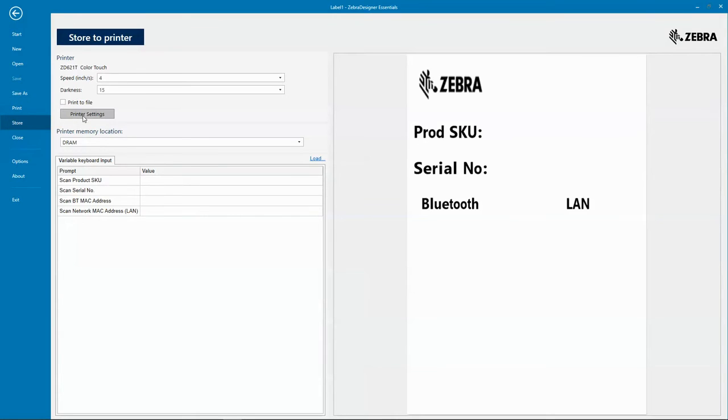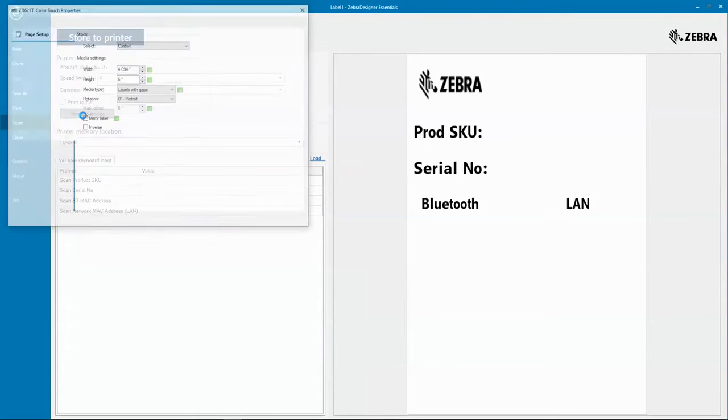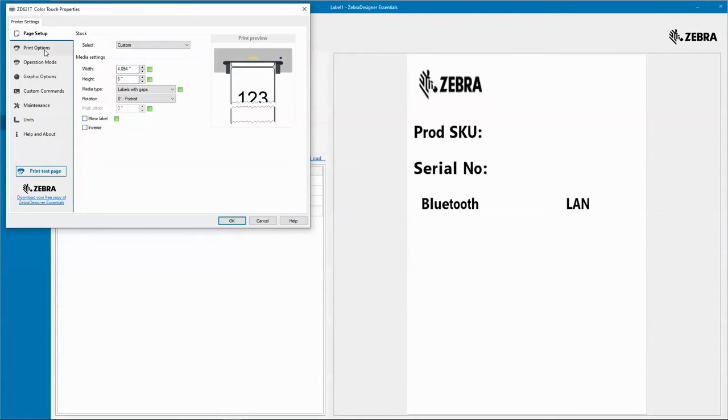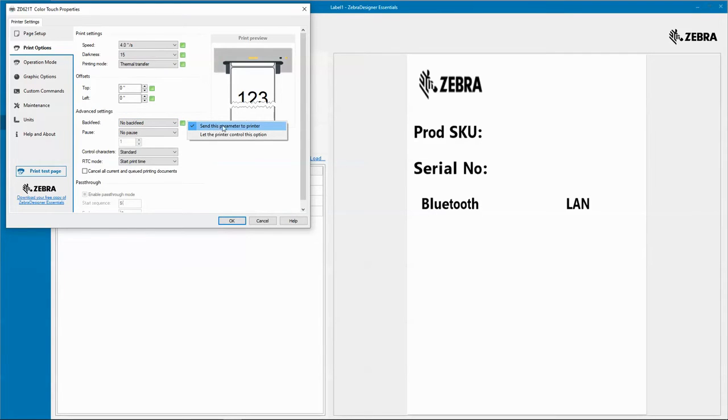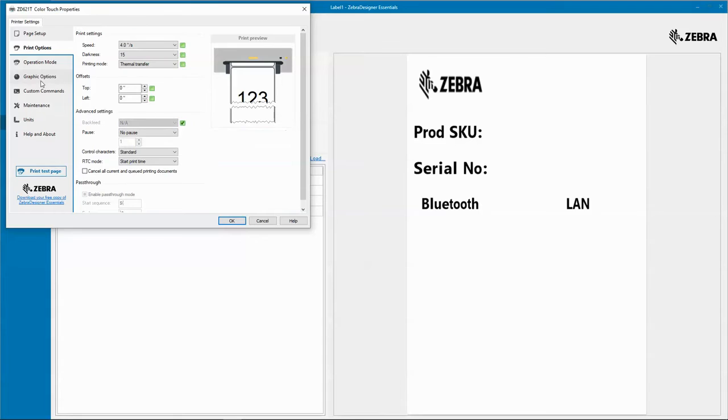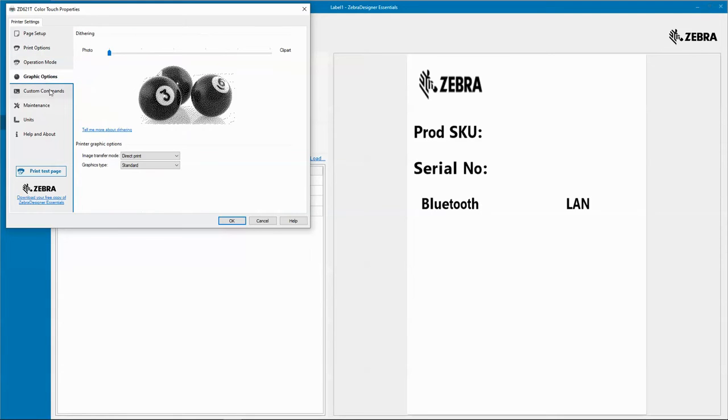This will open up the driver. What I'm going to do is go to printer options. Where it says advanced settings and it talks about back feed, I'm going to hit this little box on the right. Instead of send this parameter to the printer, I'm going to say let the printer control this. I'm going to go to my graphics options, and under printer graphics options image transfer mode, I'm going to select and set it to direct print download.